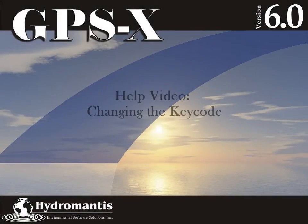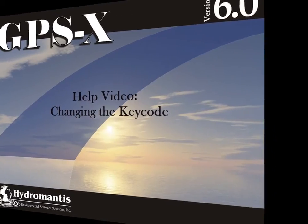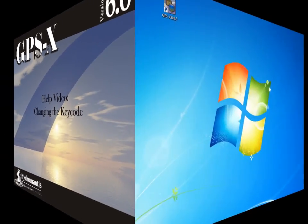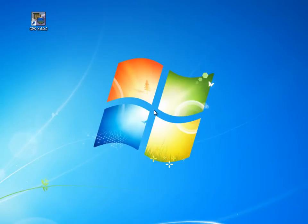Welcome to GPSX's help video on changing the keycode. In this help video we are going to cover how to change a keycode for a single user license in GPSX 6.0.